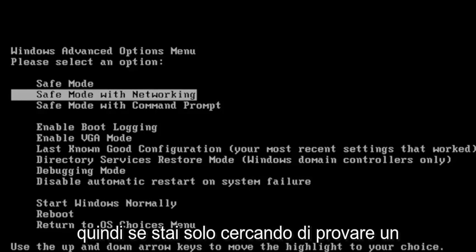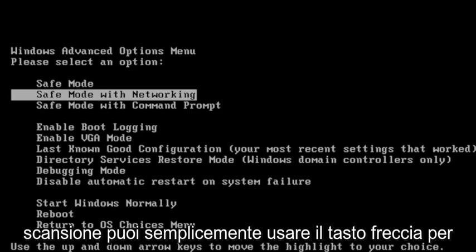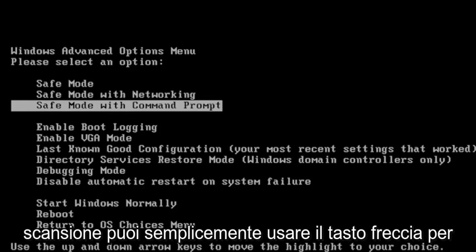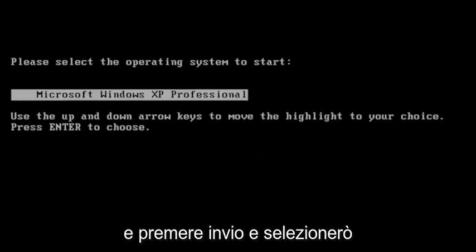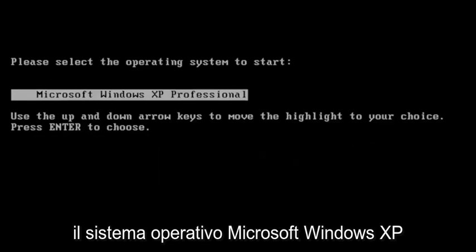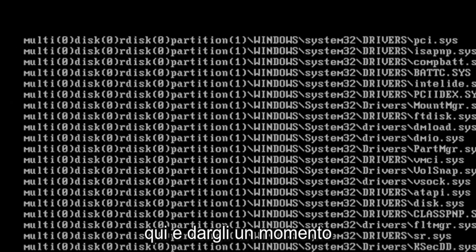If you're looking to run a check disk scan, you can use the arrow key to go down to Safe Mode with Command Prompt and hit Enter. I'm going to select the Microsoft Windows XP operating system here and give it a moment.